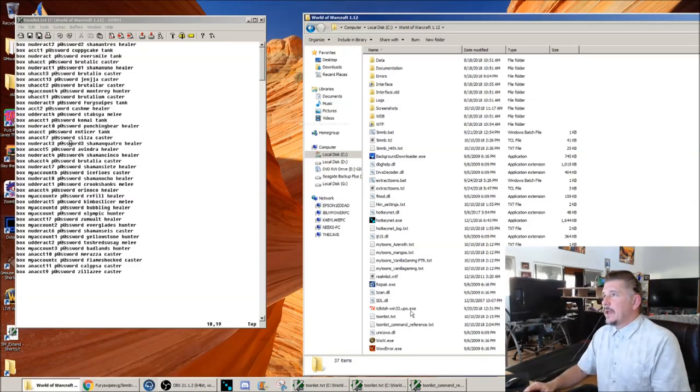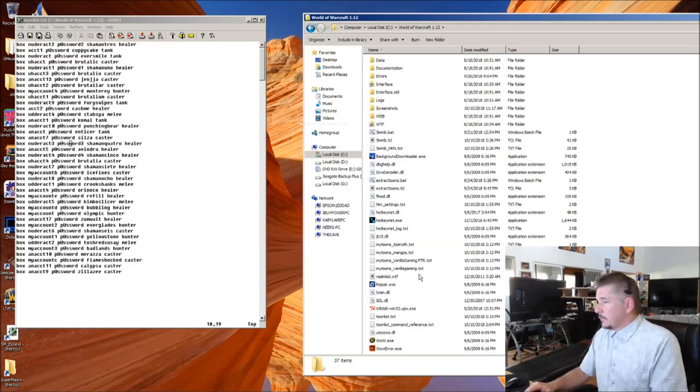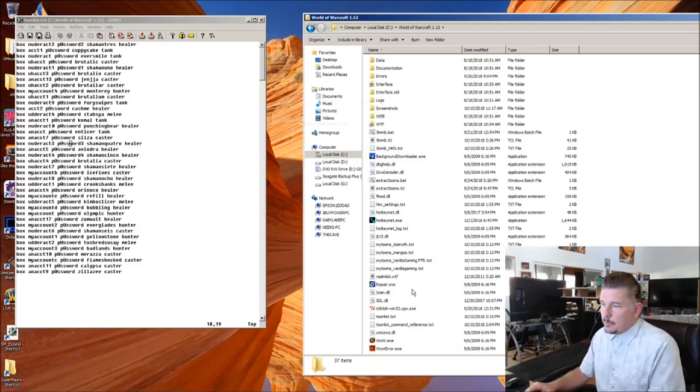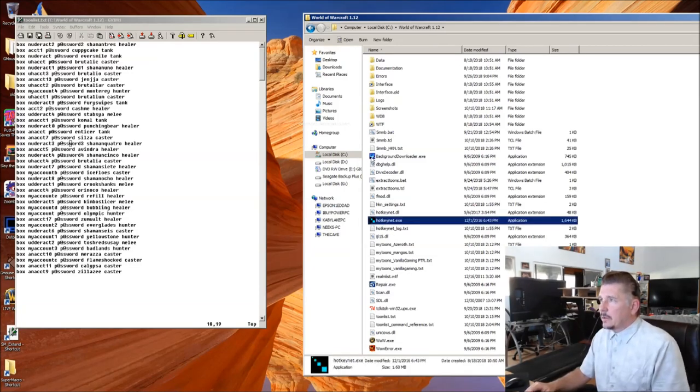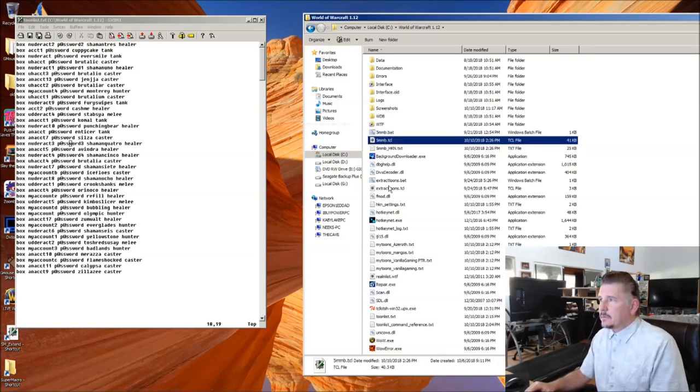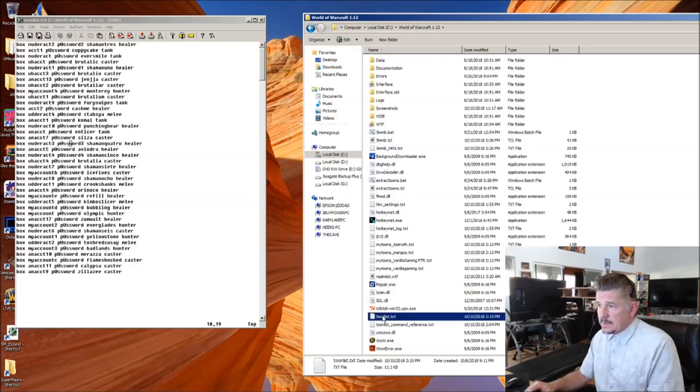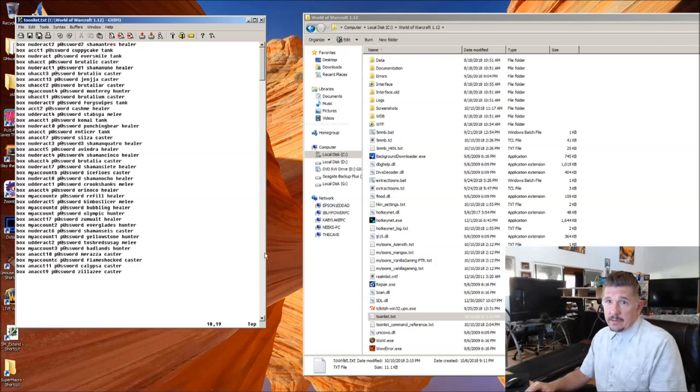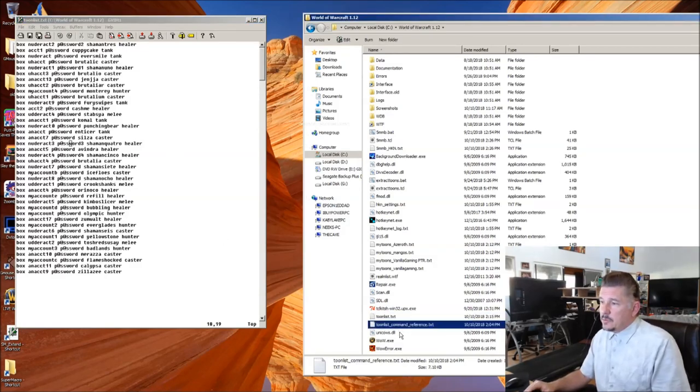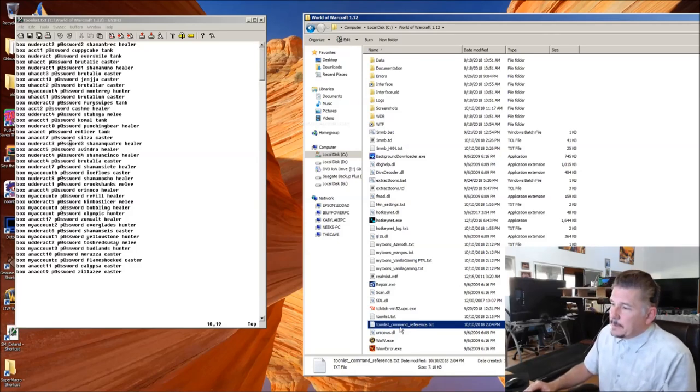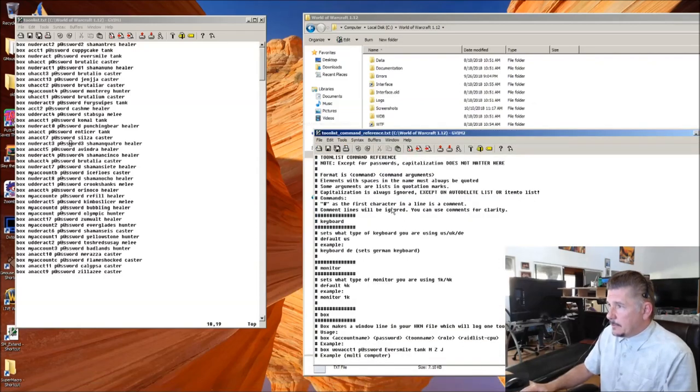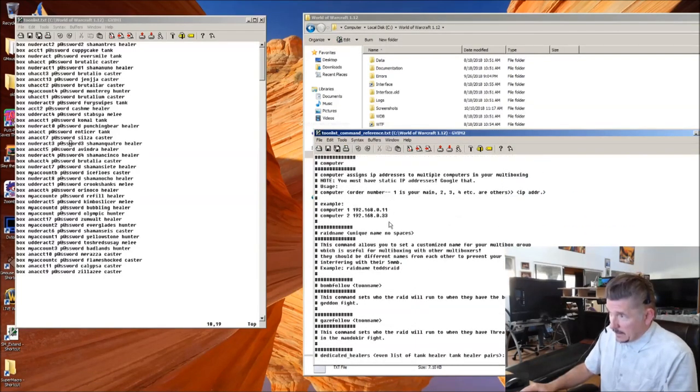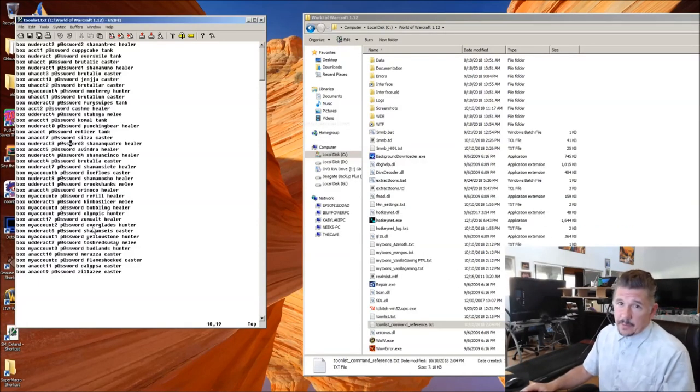Here we have your typical World of Warcraft vanilla WoW directory all set up for multiboxing. You've got your hotkey.net, you've got 5MMB.bat and 5MMB.tickle, you've got your ToonList, which is right here on the screen, and you've got your new ToonList Command Reference. If you look in your ToonList Command Reference, you'll see dozens of new commands created and explained for this ToonList file.